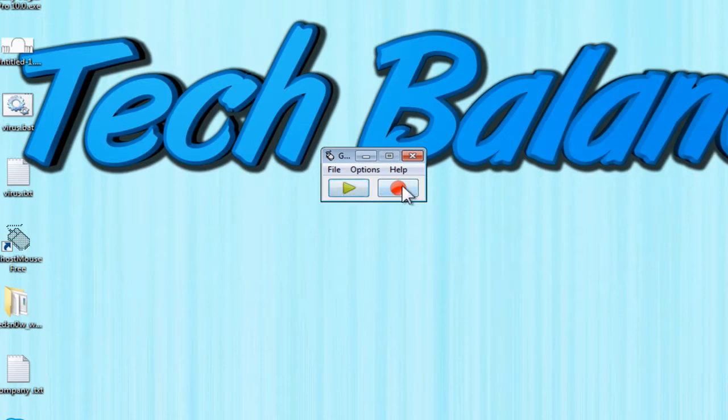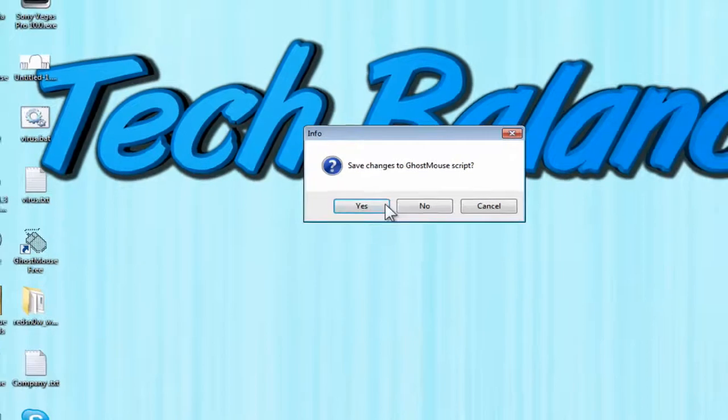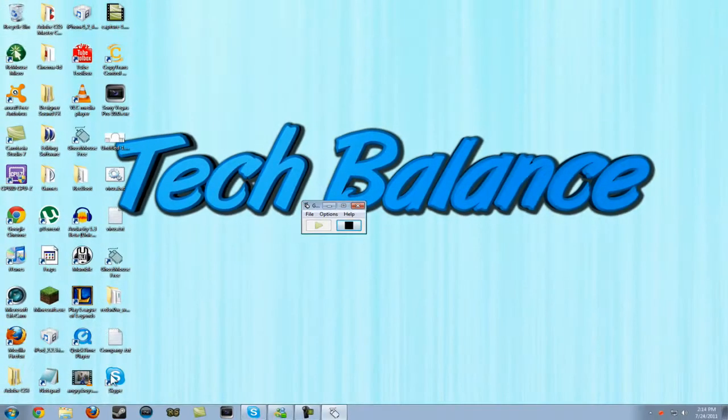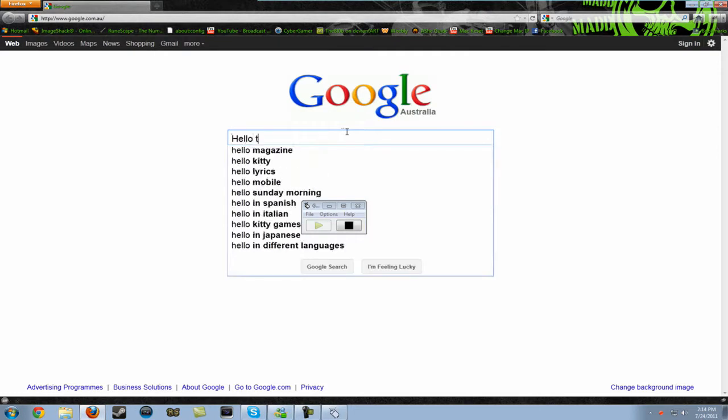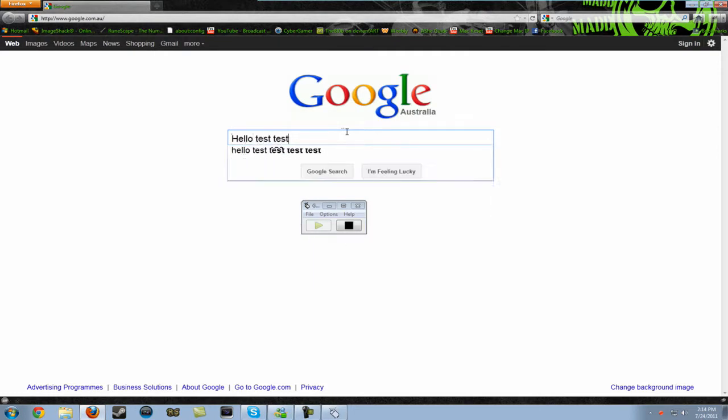So it's pretty self-explanatory, just click the record button and just do anything. I'm going to go onto Firefox and just type hello, test, test, test, balance.